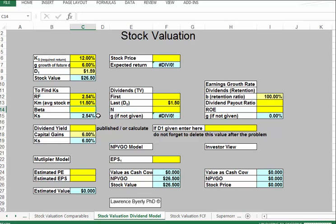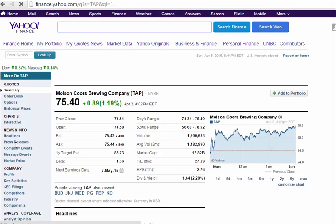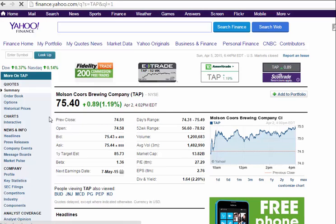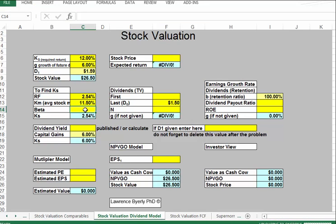The only other thing we need is the beta of the company. Beta is a measurement of risk. I've been following Molson Coors, and you can find beta right on the company's page. For Coors, it's 1.36. Plugging that in, the required rate of return for Coors comes out to 14.73%.